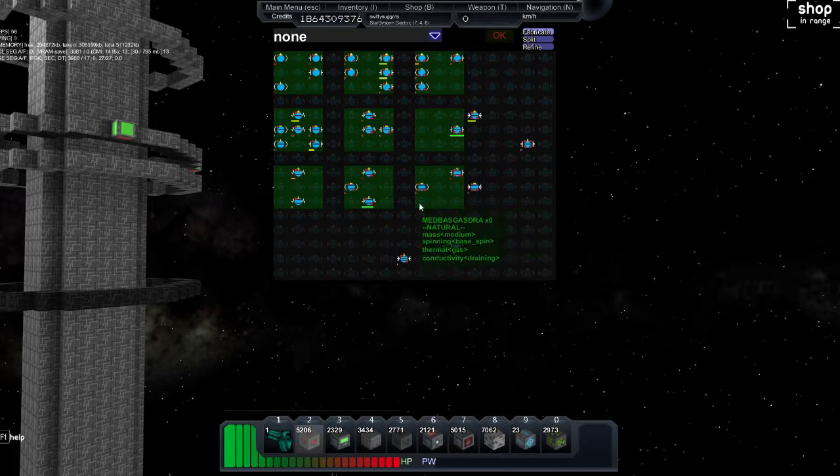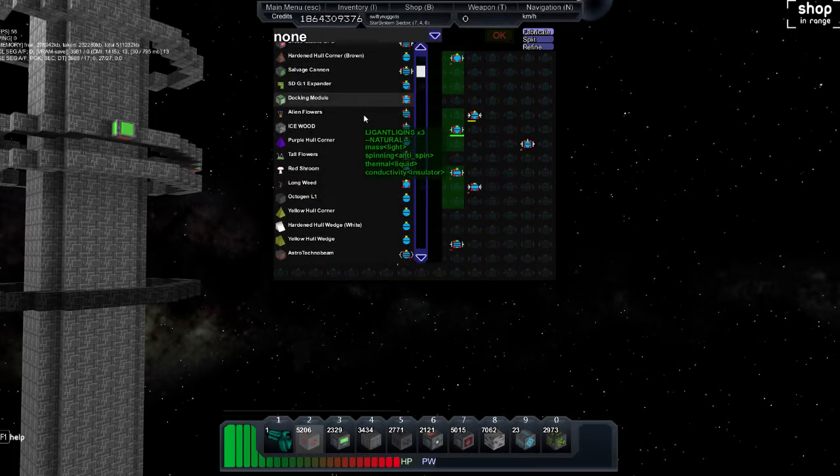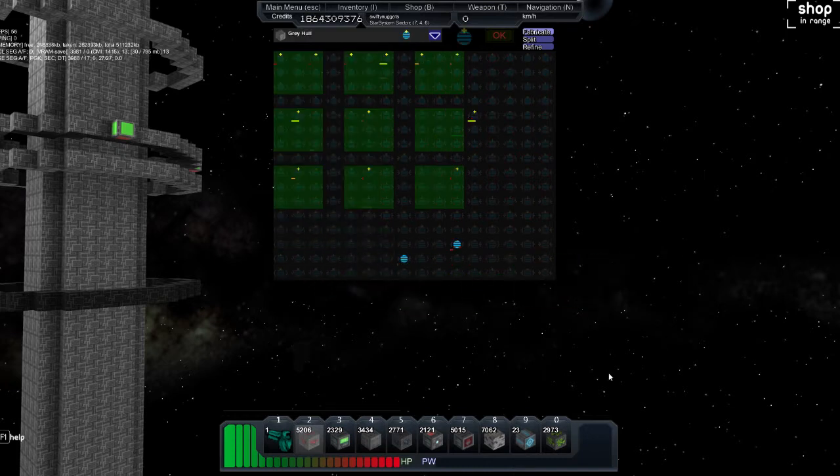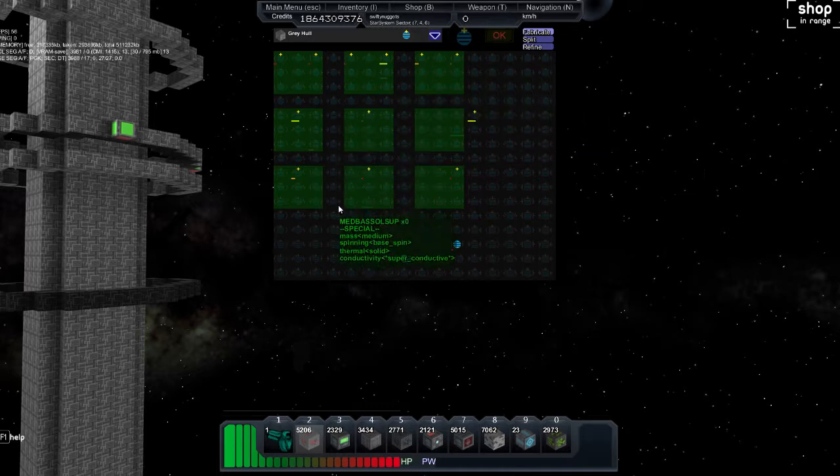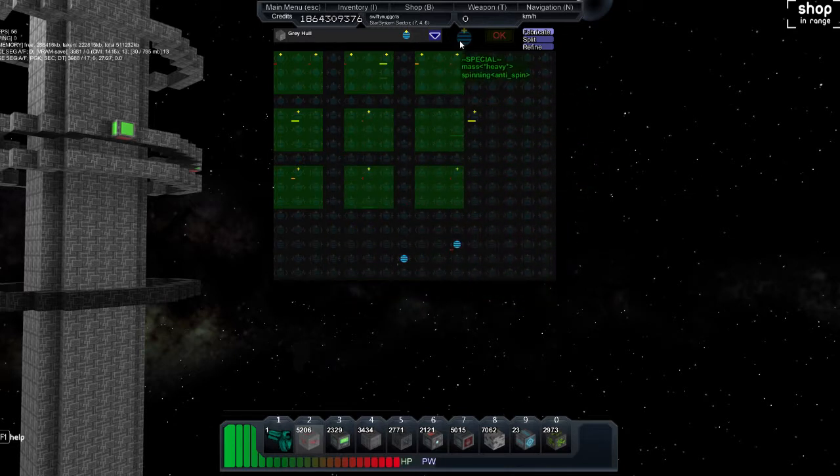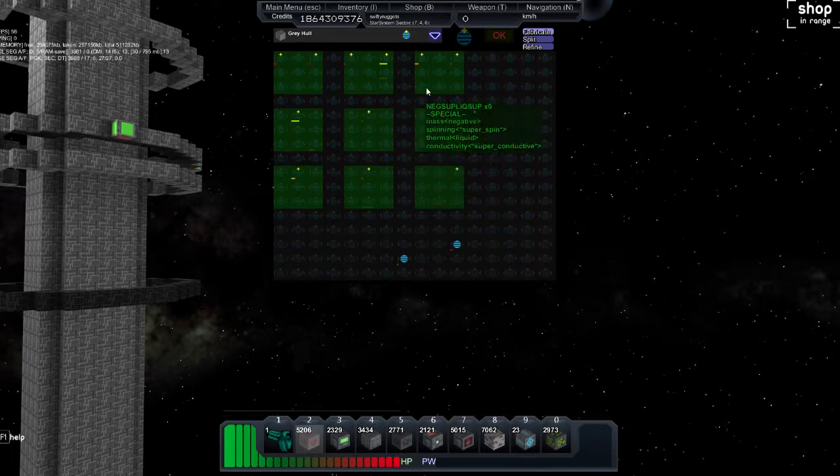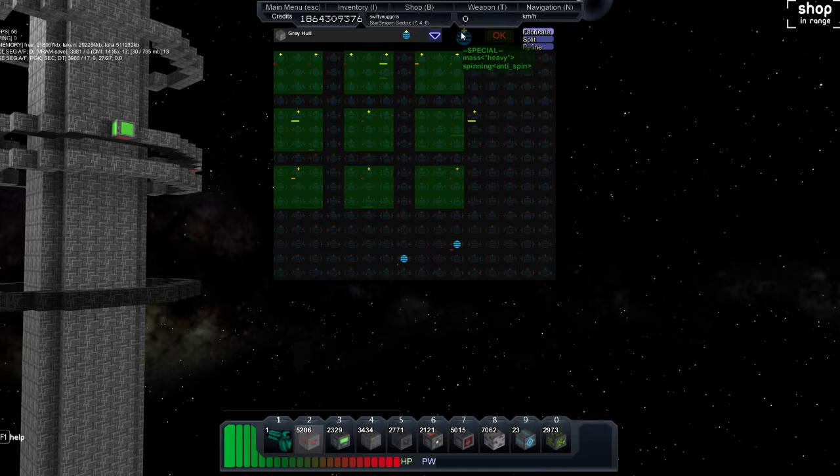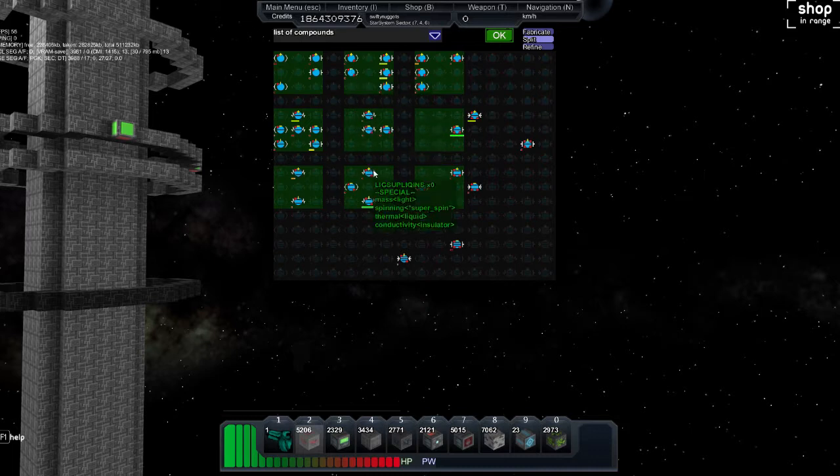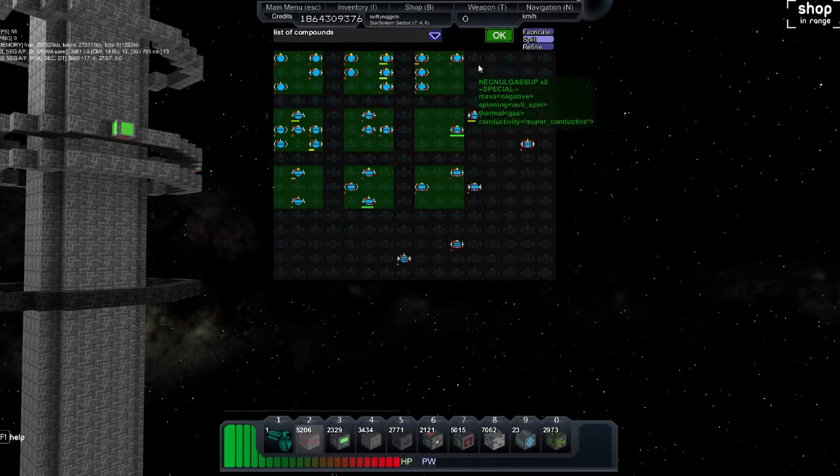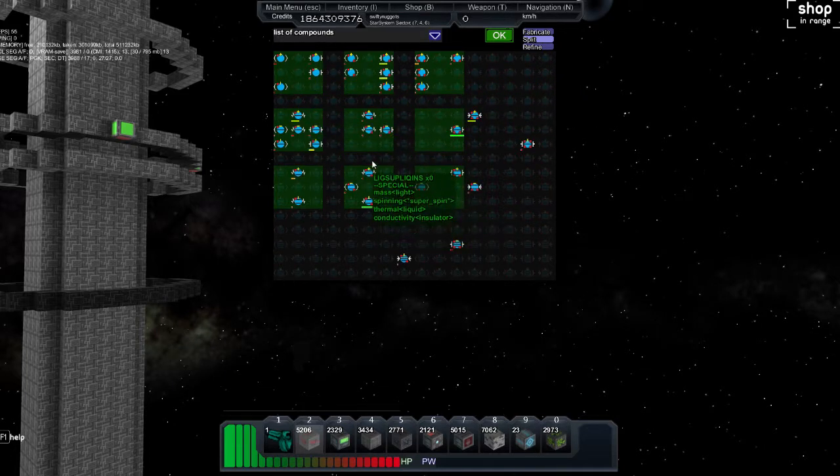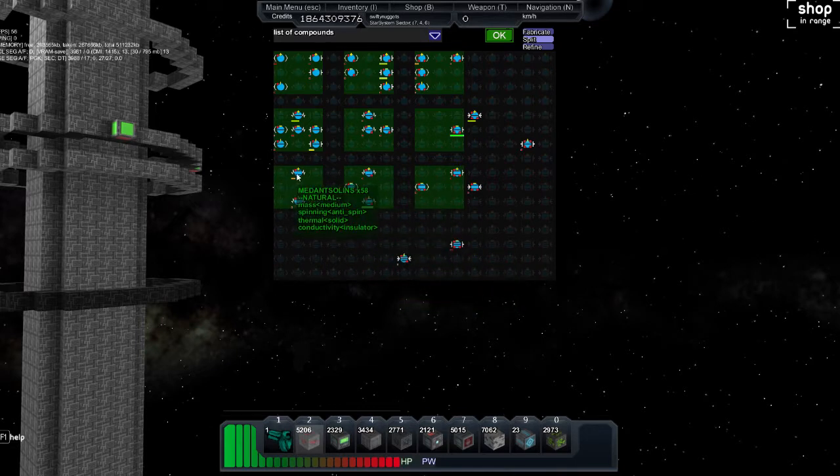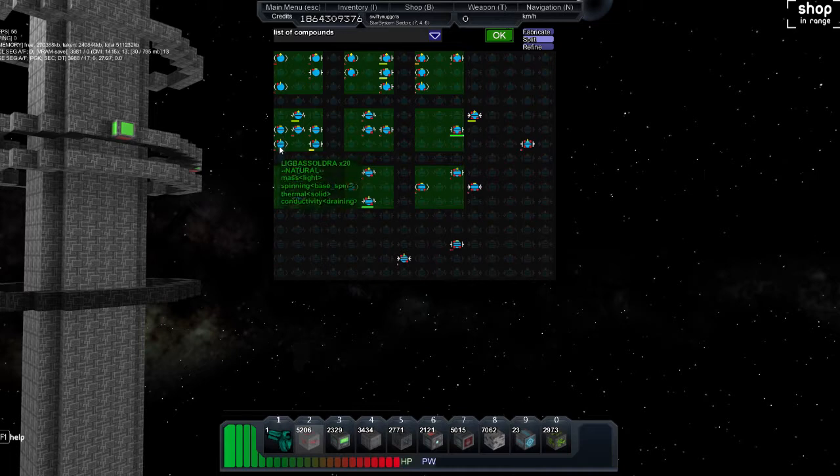To fabricate things, let's start with something simple which I taught my friend with, is a grey hull. When you select this, it shows all the Cubatoms you have that can create it. Any combination of two Cubatoms that will make the combination of them have a heavy mass and an anti-spin spinning. The blue part with any number of lines is the mass. When there's no lines it has a negative mass. When it has one, it is a light mass. When it has two lines, it's a medium. Three, heavy. The spinning is the yellow part. The positive is anti-spin, the negative sign is a null spin, and the line going up is a base spin.